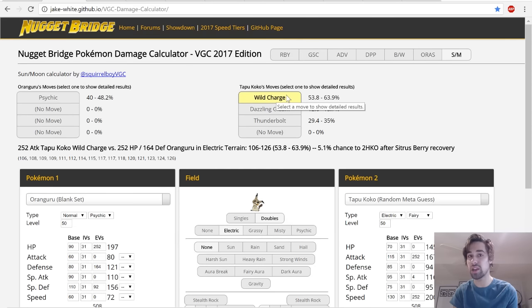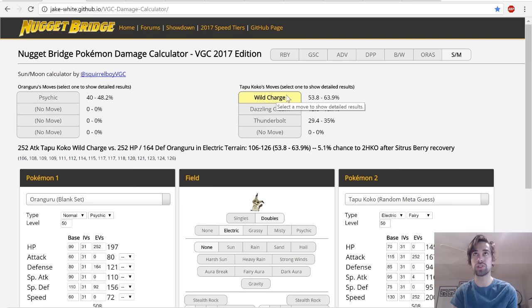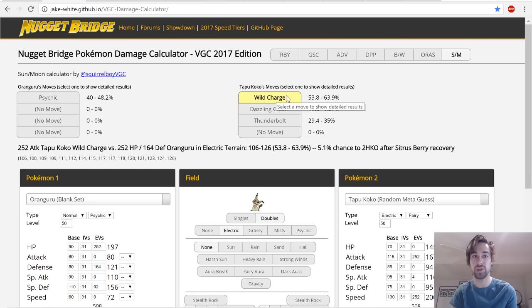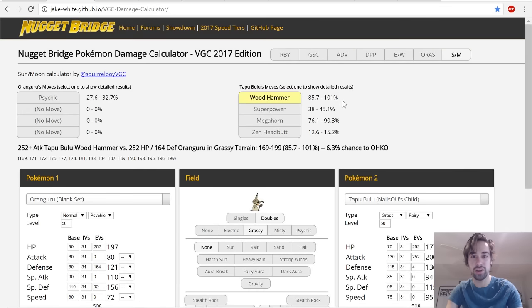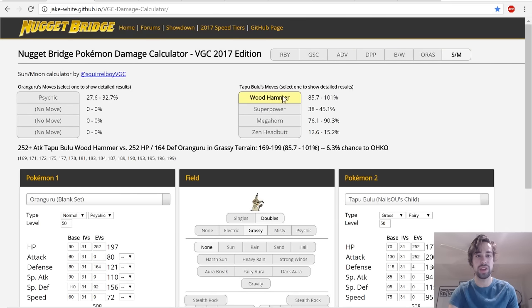That's very bulky on the physical side. I also double-checked some other stuff here. Wood Hammer from Tapu Bulu, that's going to be another big mon, does not KO most of the time.